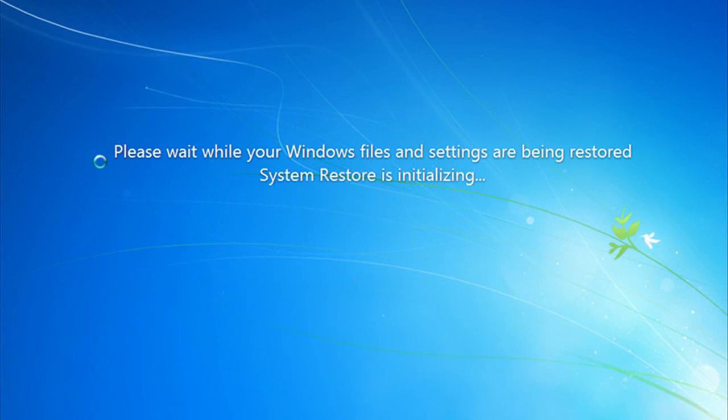Now we'll see this screen. Please wait while your Windows files and settings are being restored. System Restore is initializing. Again, all part of the procedure.